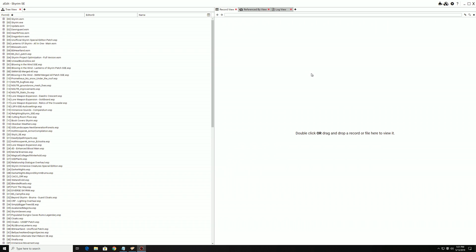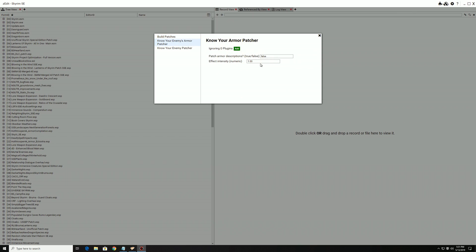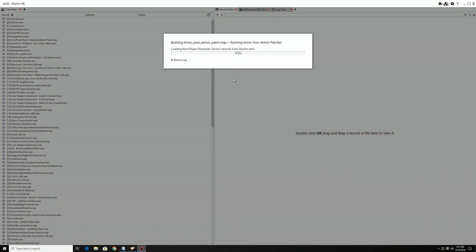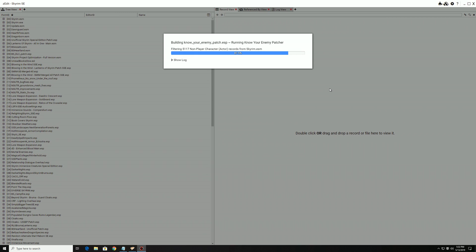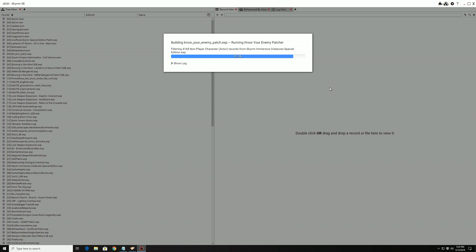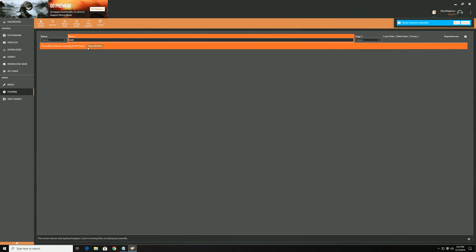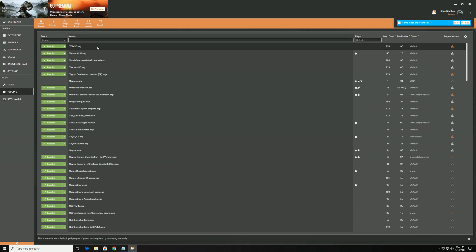Mods that include ZEdit patchers will come with instructions on how to import their patchers into your ZEdit. Once they're in, you just load ZEdit, load your plugins, click the button at the top, and then click on the patch that you want to build. After setting some settings off to the side, you just go back and press Build. You can build multiple patches at once, but for Know Your Enemy the mod author has included specific instructions to run them one at a time. After it finishes, it should automatically enable the generated patch files in your load order, but you should probably just check to make sure. Also, you'll want to sort your plugins between using this tool and the next one.